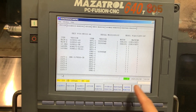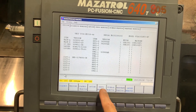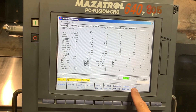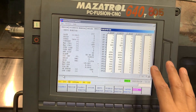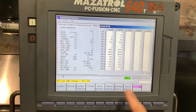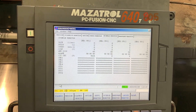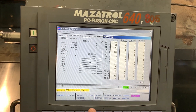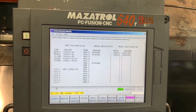To confirm you are now in service mode, check the servo monitor — you will see a 'Parameter' option that is only available in service mode. Similarly, in the spindle monitor you will also see the 'Parameter' option.